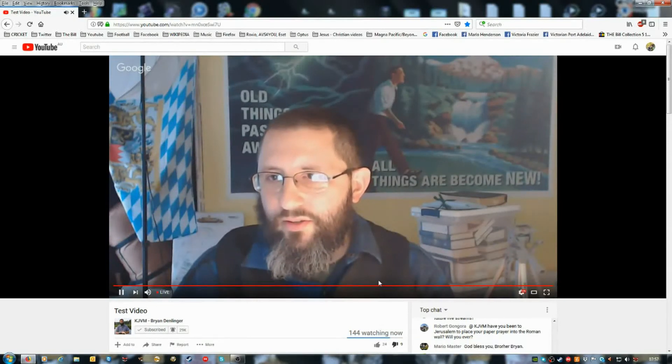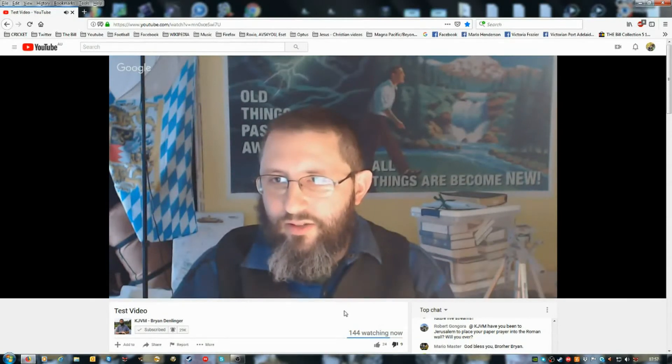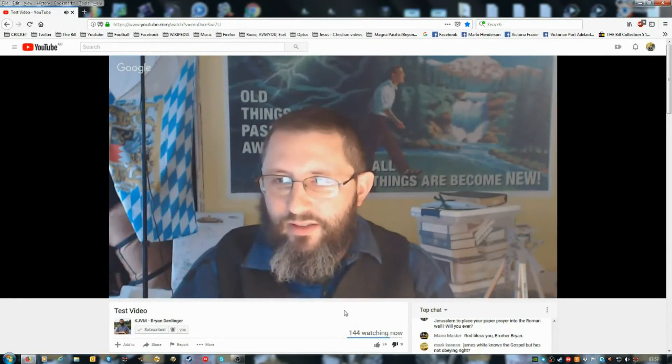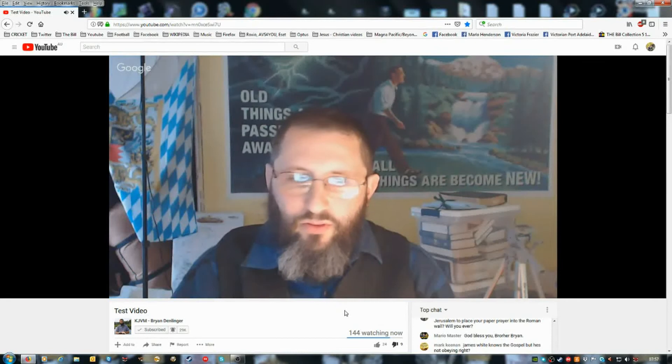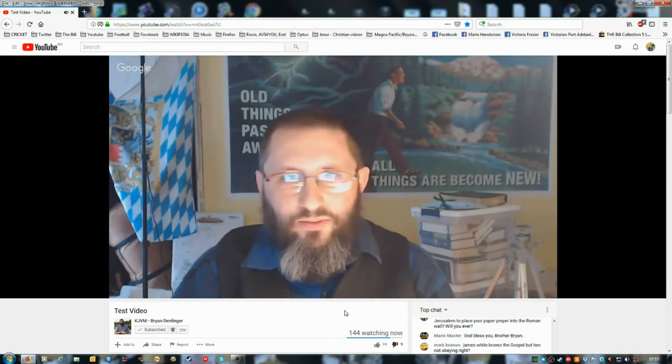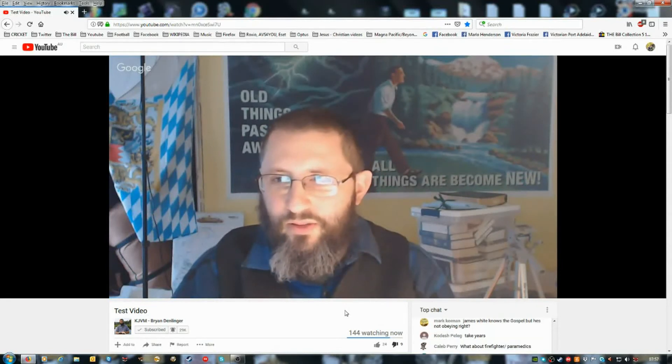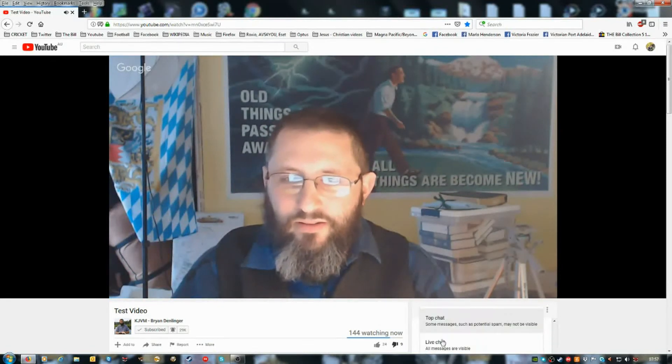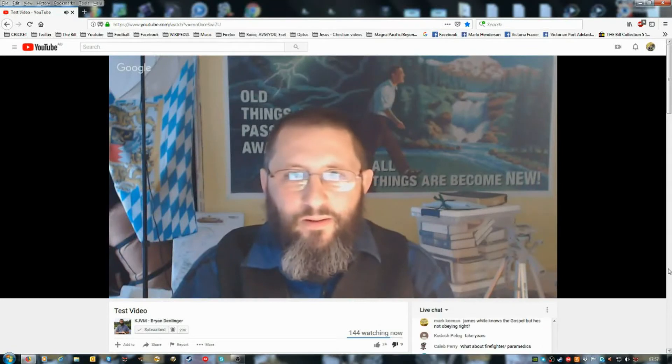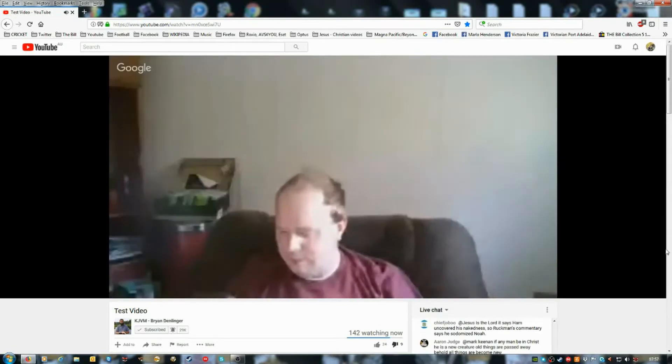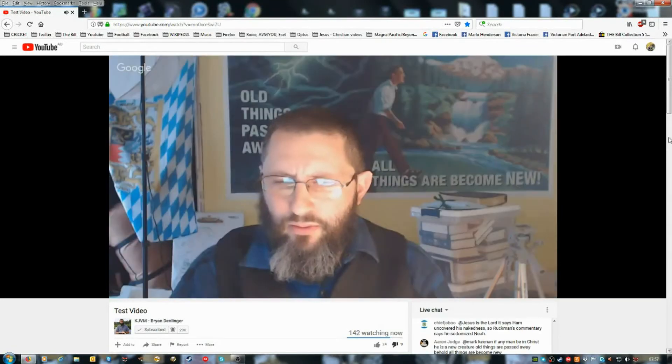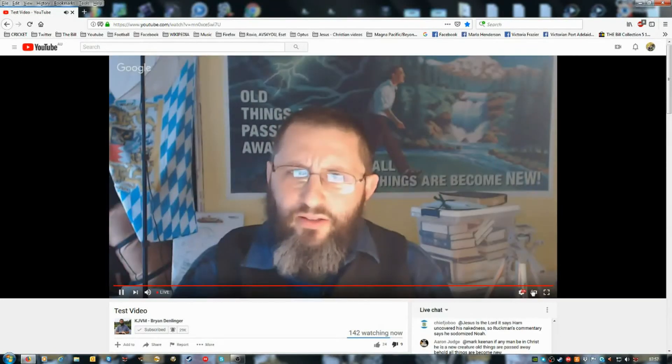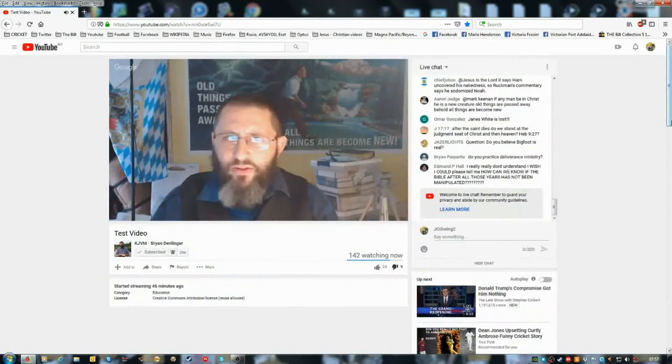Somebody wrote here James White knows the gospel but he's not obeying, right? No, he's rejecting scripture. He's a hypocrite, he's a liar, a deceiver. He can say in one breath that the Bible's our authority and say what Bible?